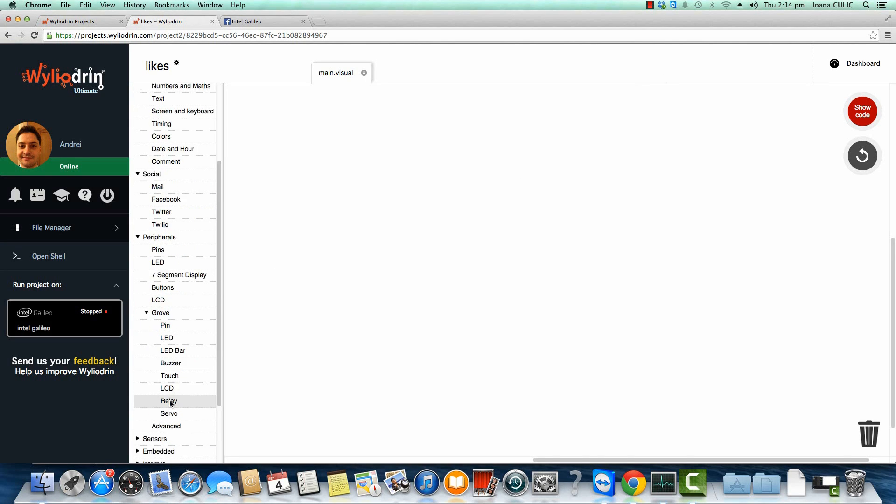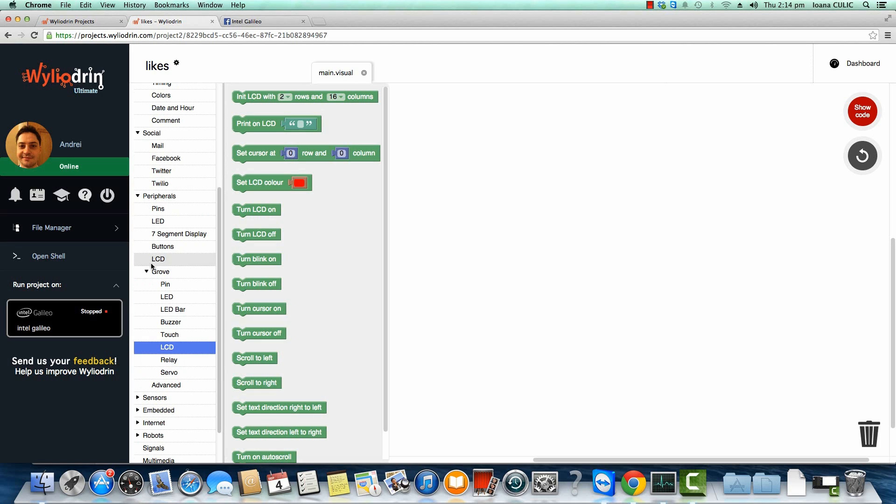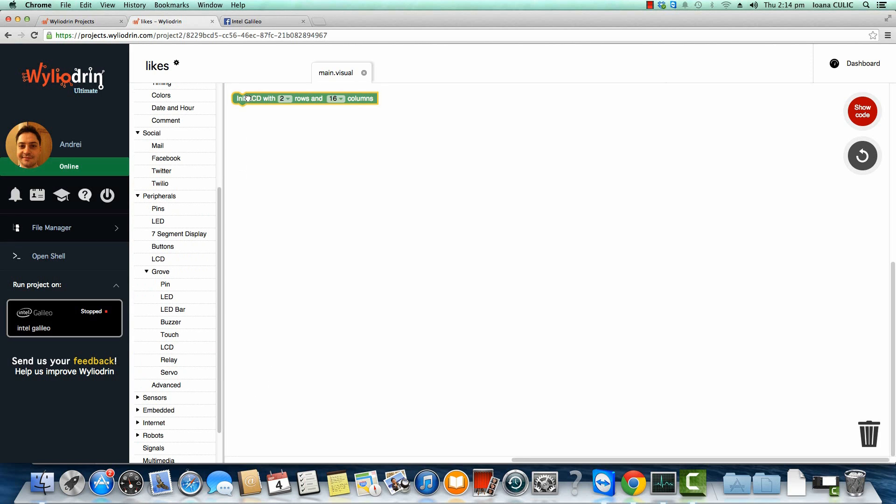The first thing we're going to need to do is find the LCD under peripherals and grove here and initialize it. This is indeed a two row 16 column LCD.